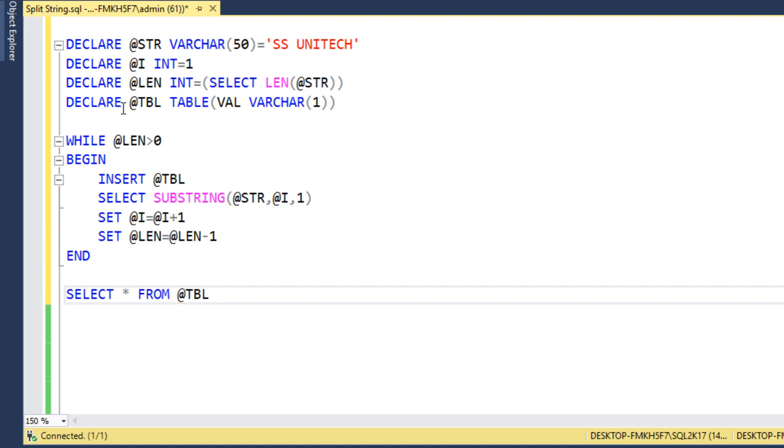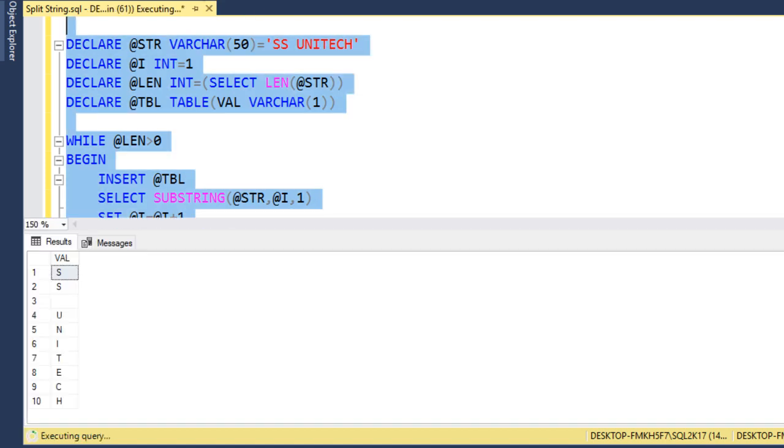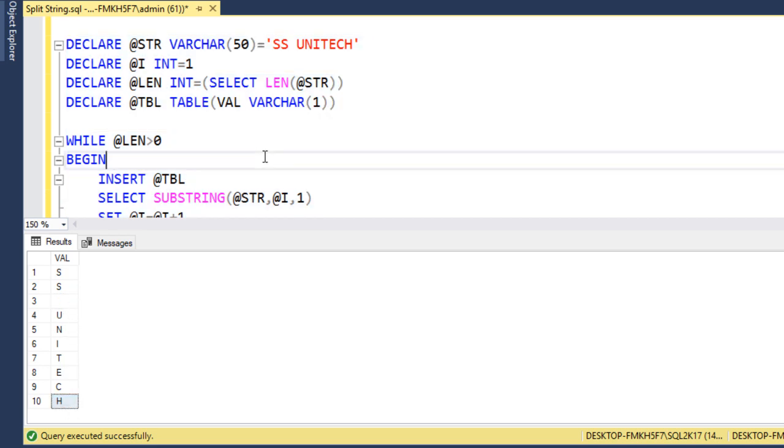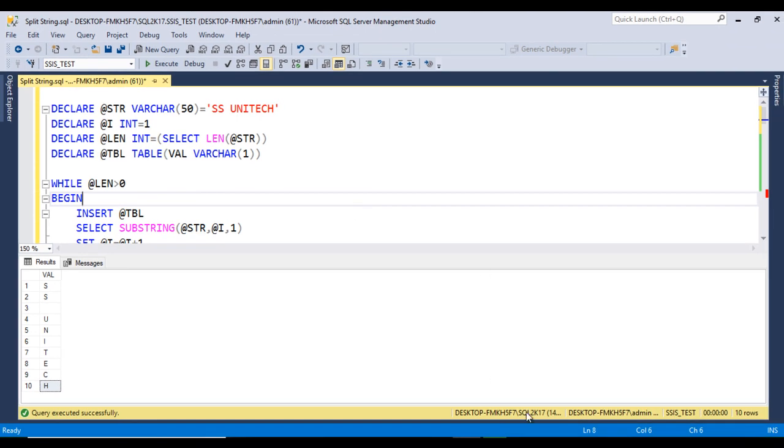If we execute this query, we will get the output. Let me execute the query and check the output. As we can see, we are getting SS, then we have space, that is fine, then Unitech. We are getting the output as we were expected.